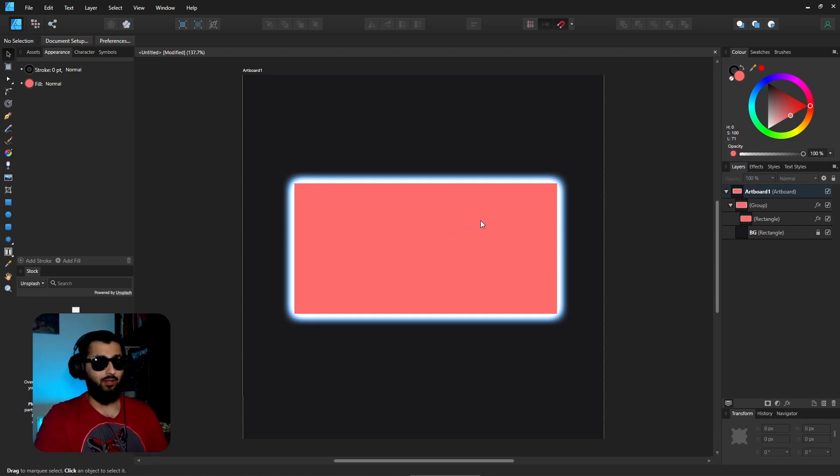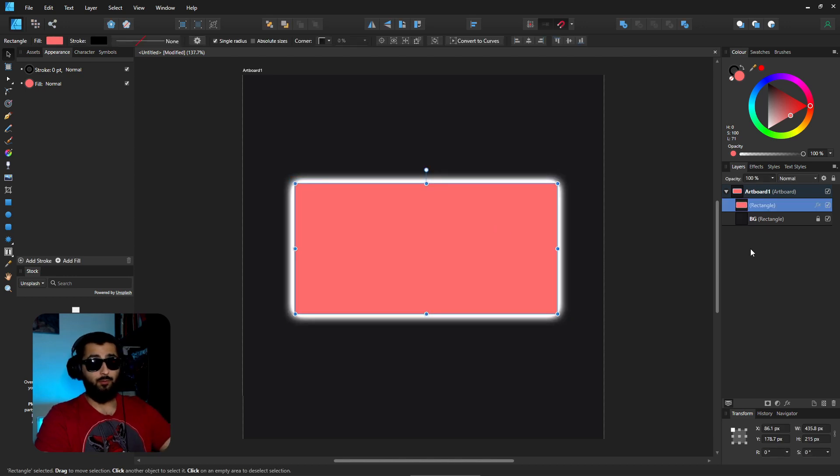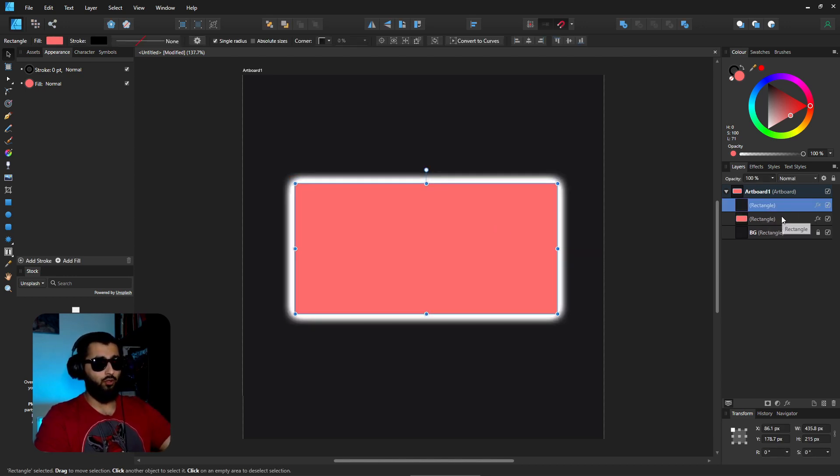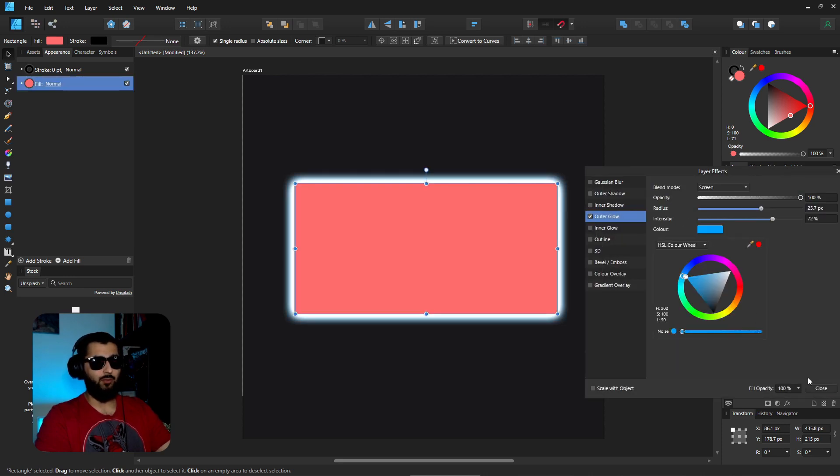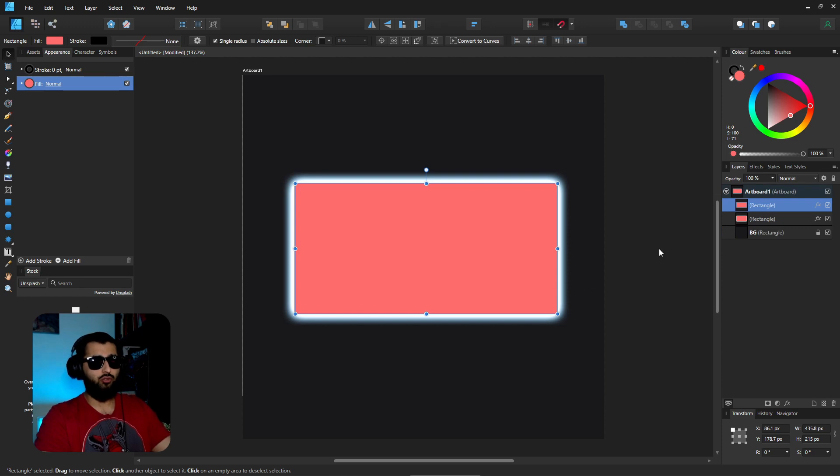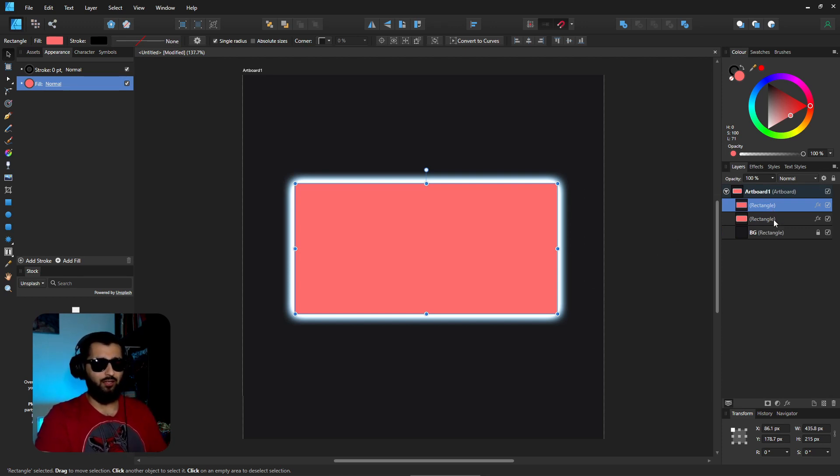Now some people might say you could just grab this rectangle, duplicate it, and then change the effect of the second one and change the color and have a similar effect, which is true. But in my opinion you've got two rectangles now whereas before you had one.